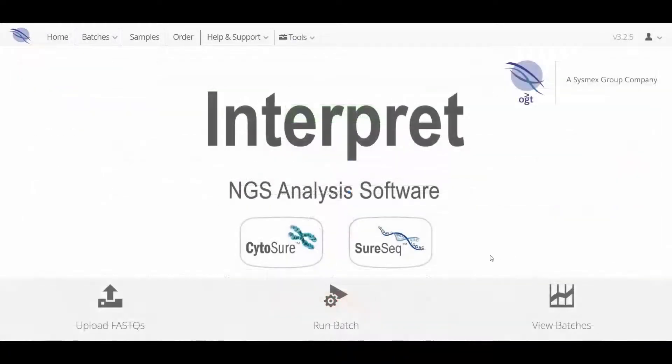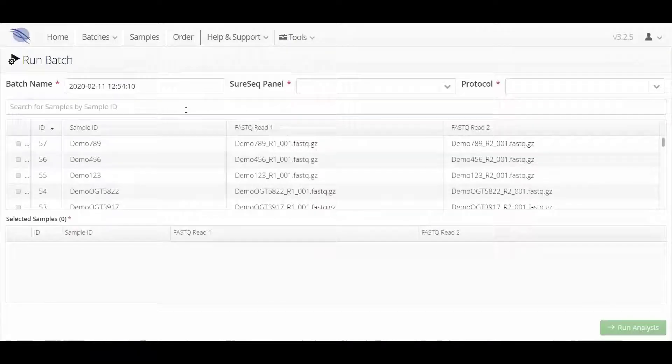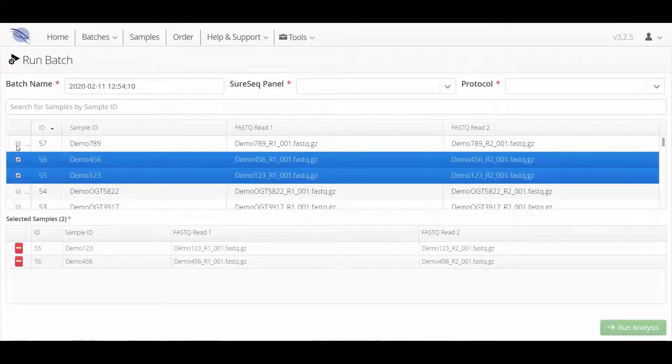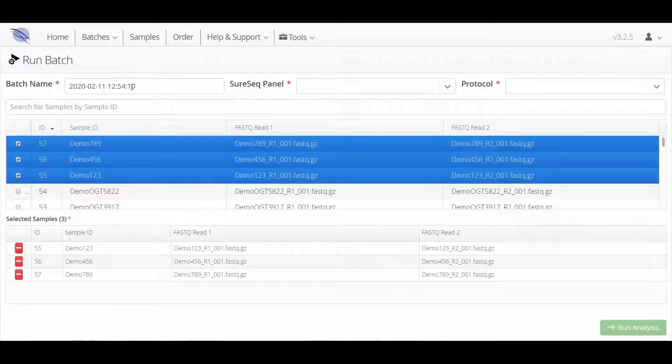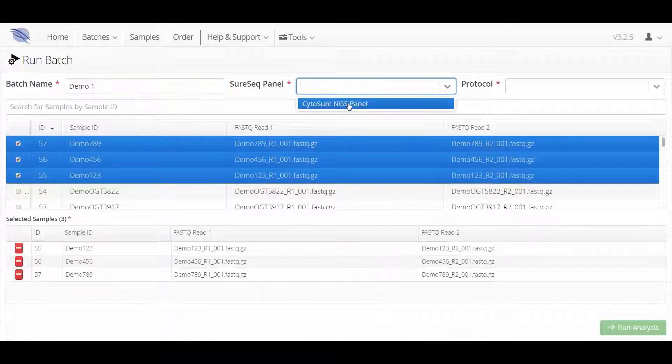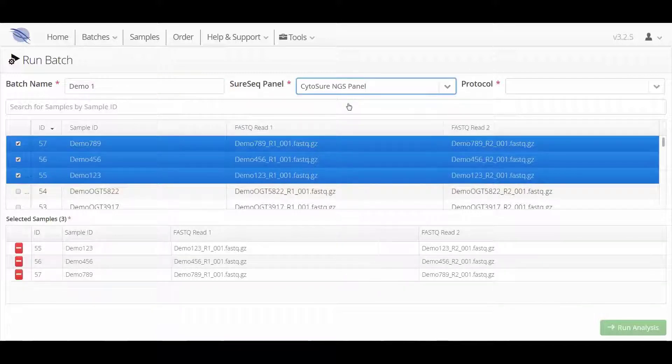When FastQ samples are available in the software, you can create a batch for analysis. First, select the files to run from the list and then give the batch a name and set the panel and the analysis protocols you want to use.